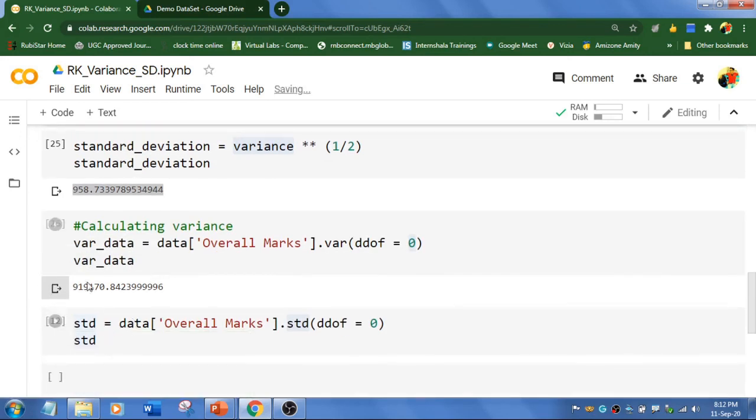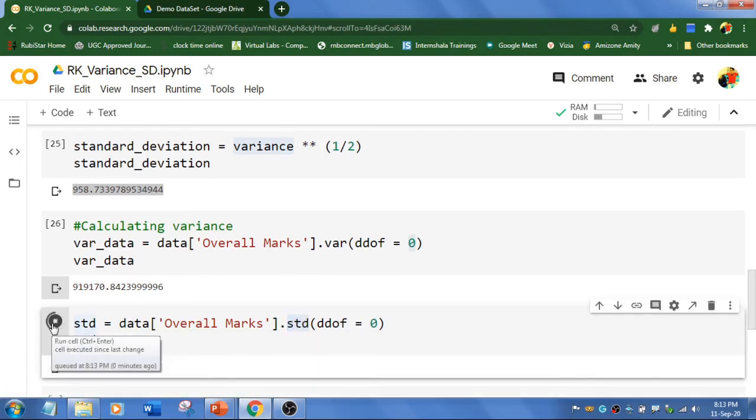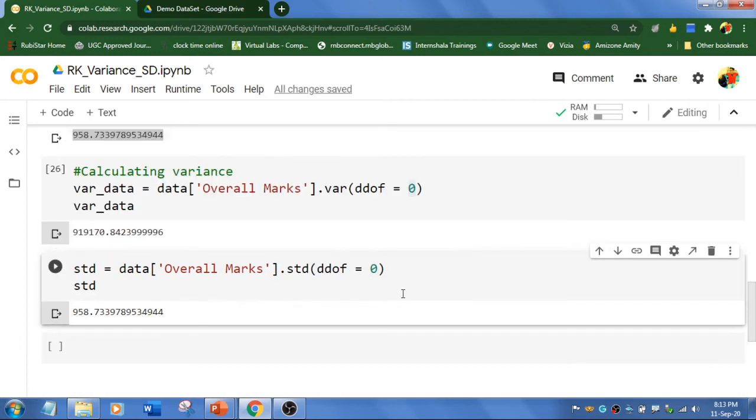And the standard deviation is square root of variance. So I am going to use the standard deviation std function. So we will be getting the same answer. And that is it.